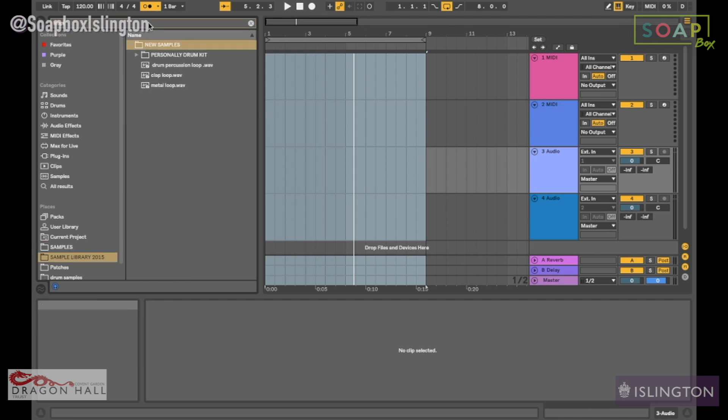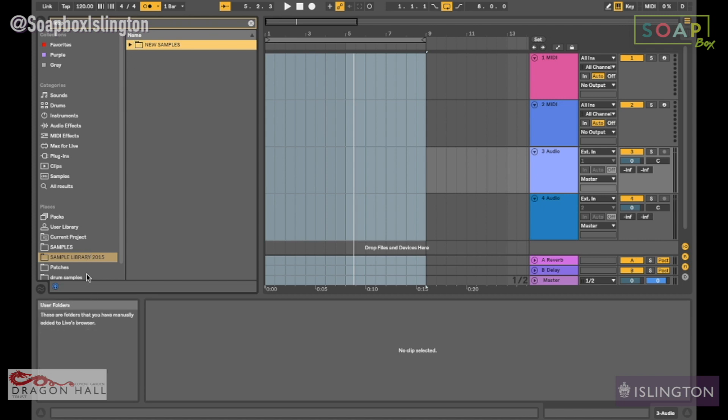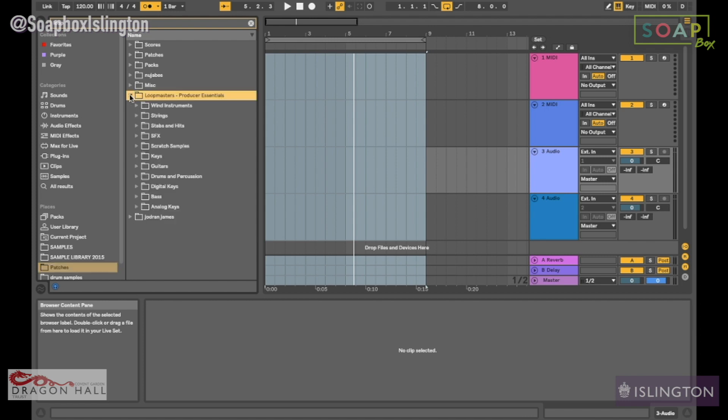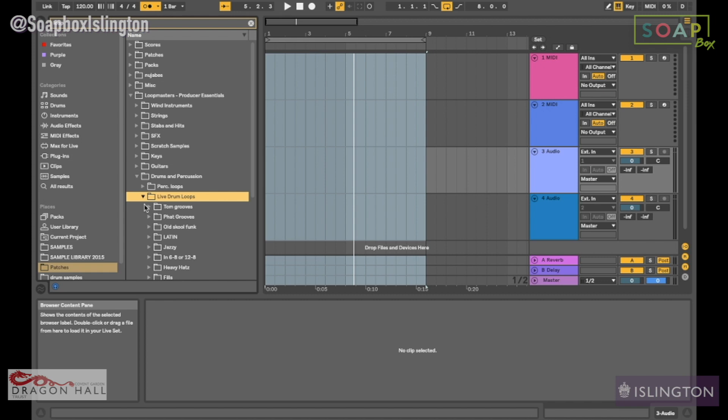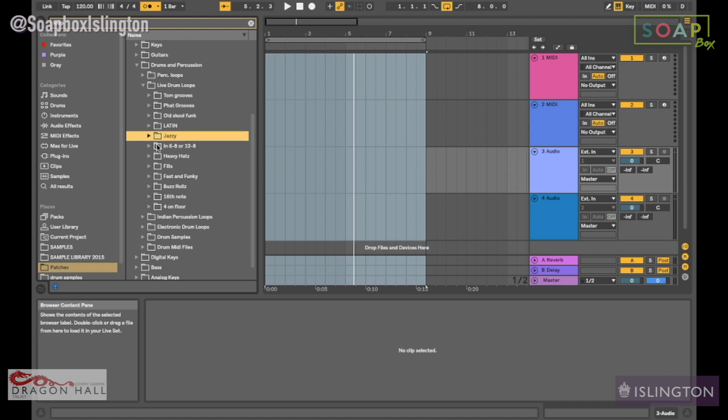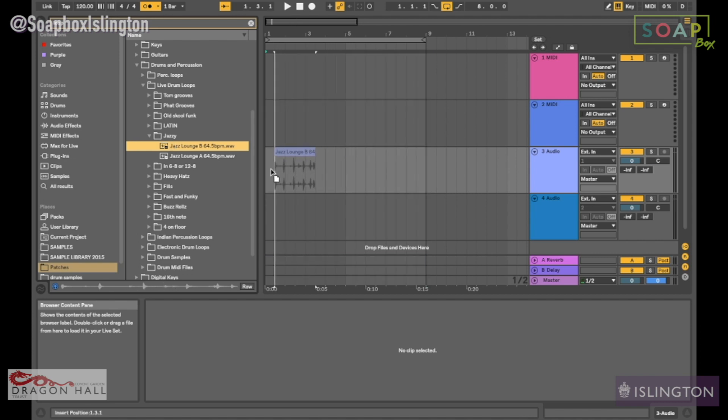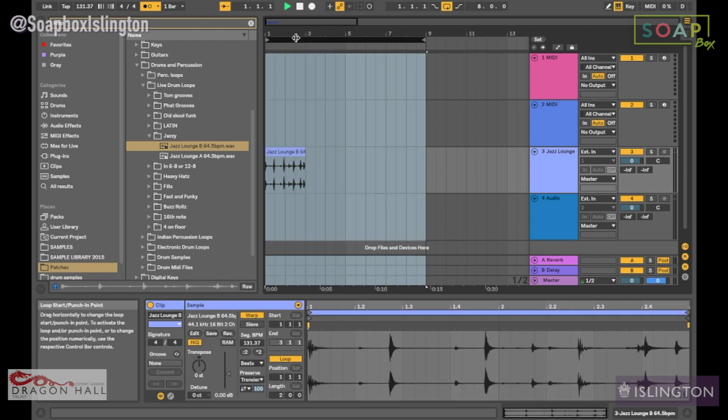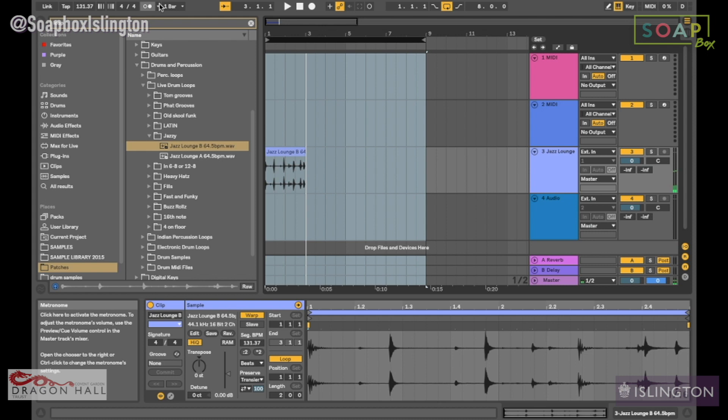Let's just drag that in here. Here's a good example of a loop, here's a good example of audio.